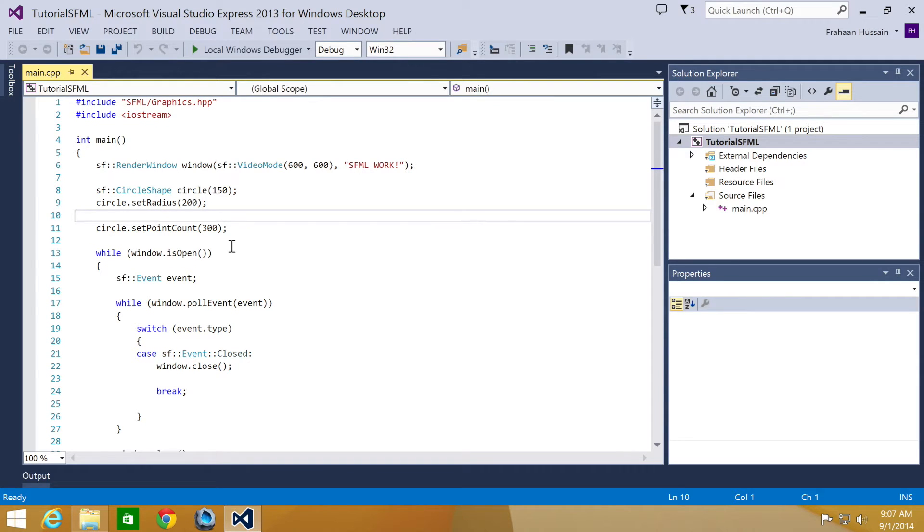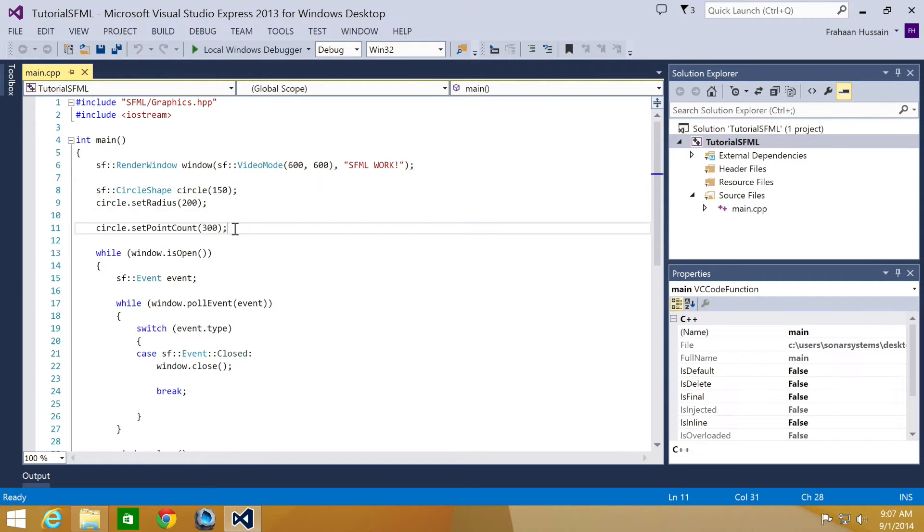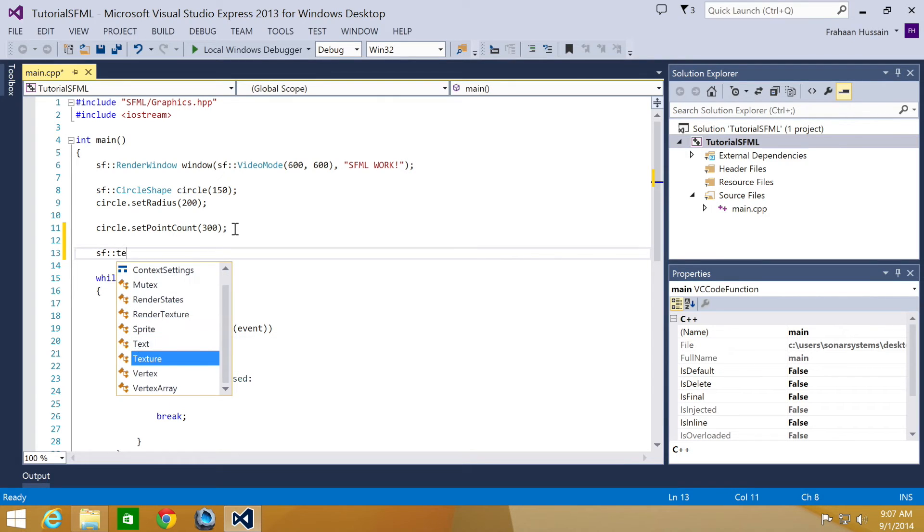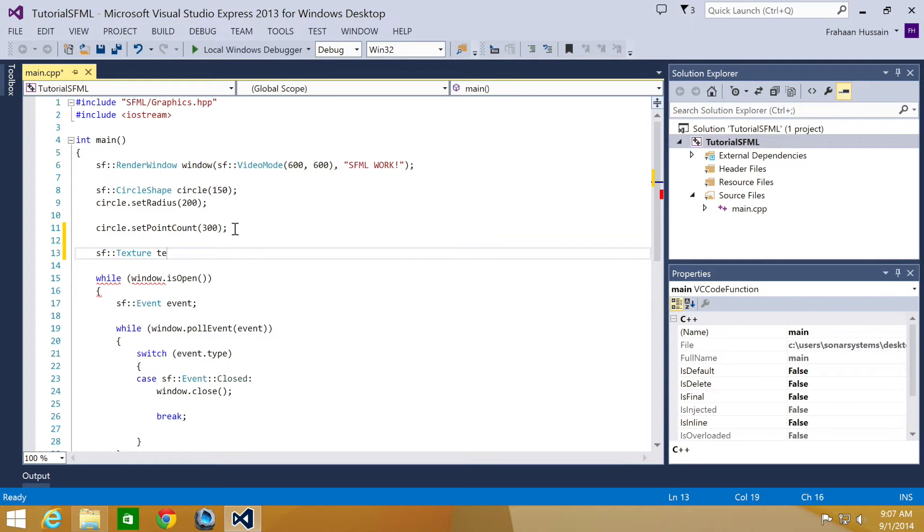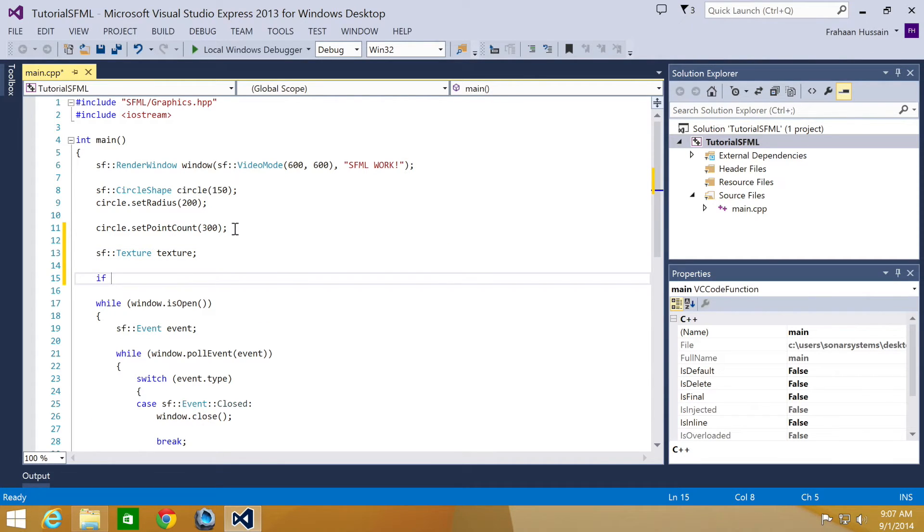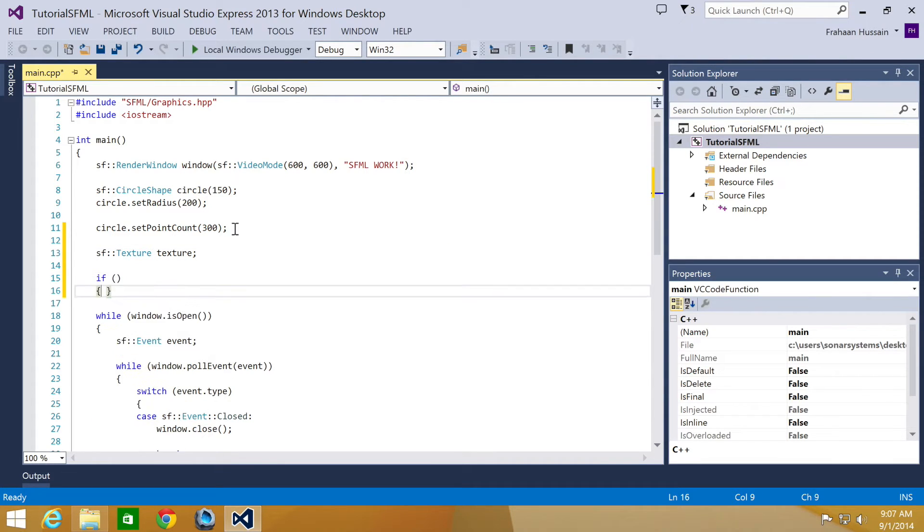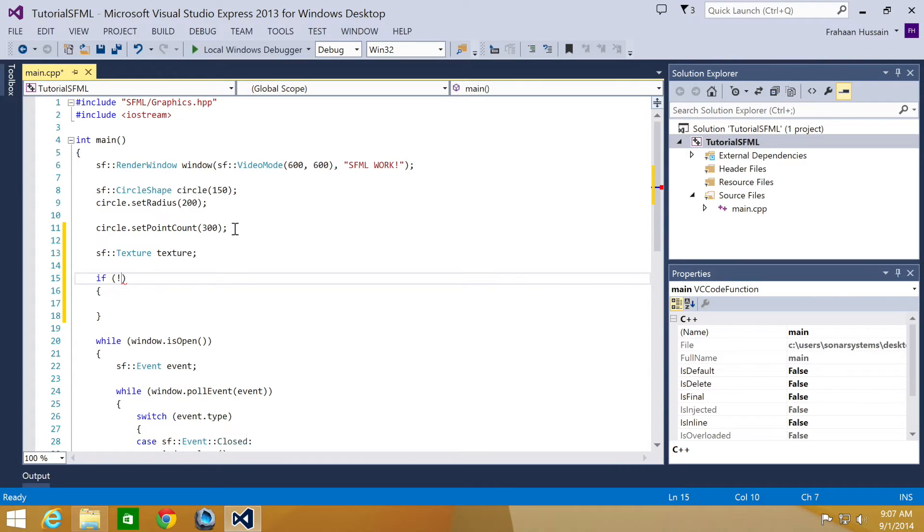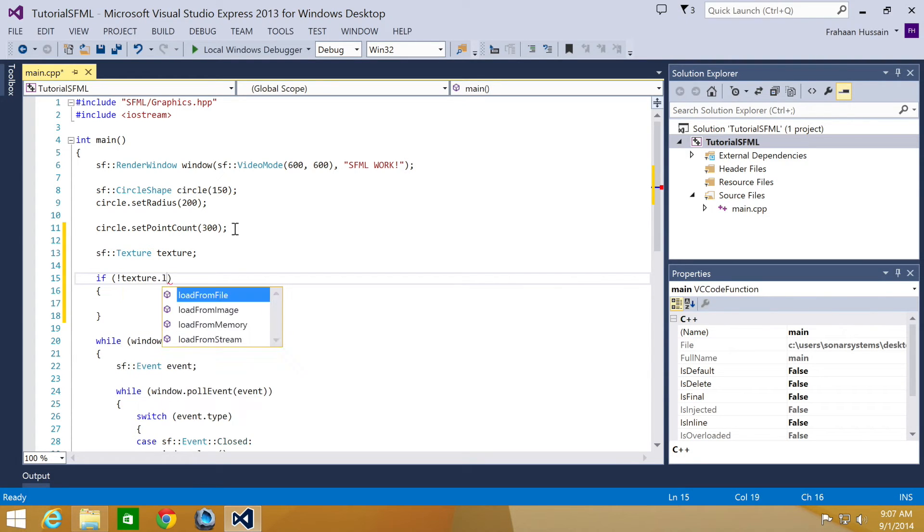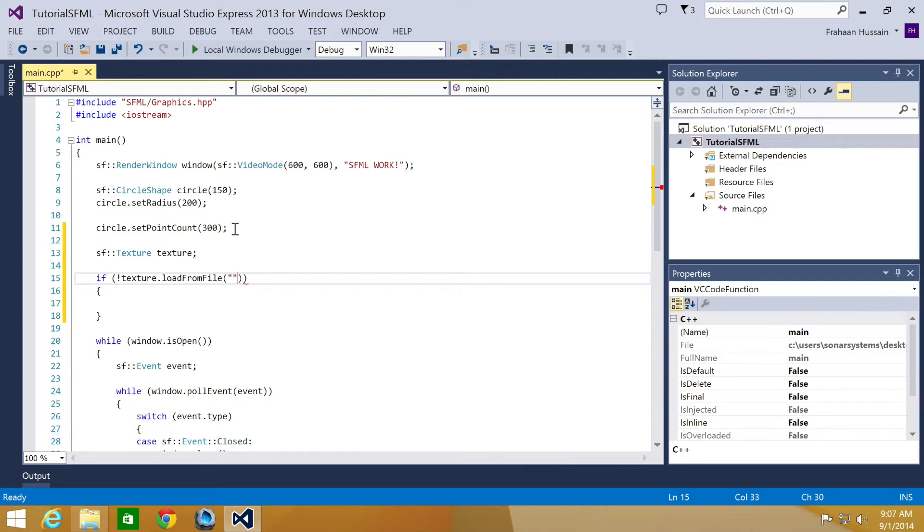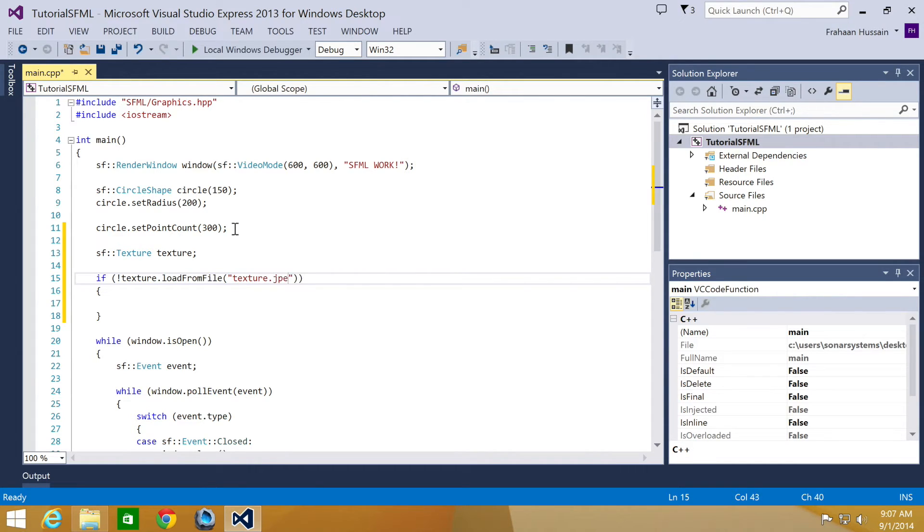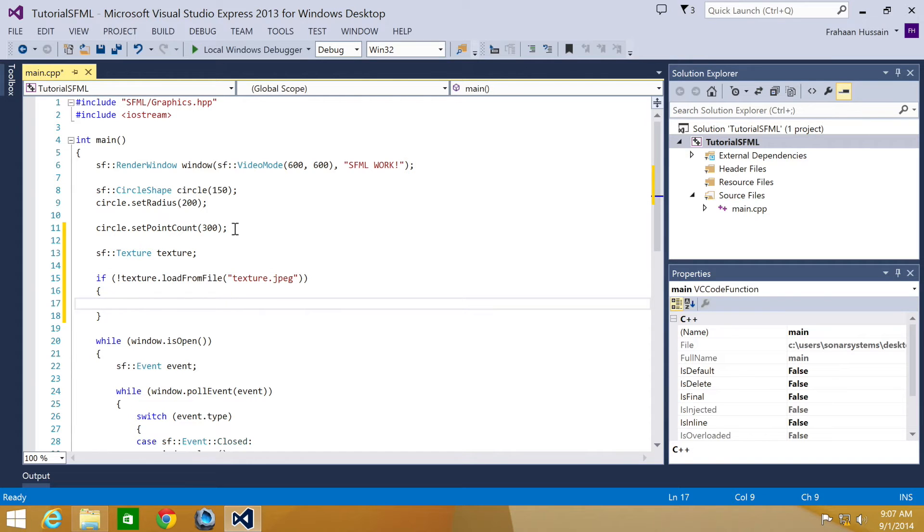First of all, we need to declare a texture, so if we do sf::Texture, I'm just going to name this texture texture. Now we're going to initialize the texture, so I'm just going to do if not texture.loadFromFile. Basically, if it fails, we'll just for now pump out a cout error. But obviously in your proper final game, you'll probably want to do something a bit better than just pumping out an error.